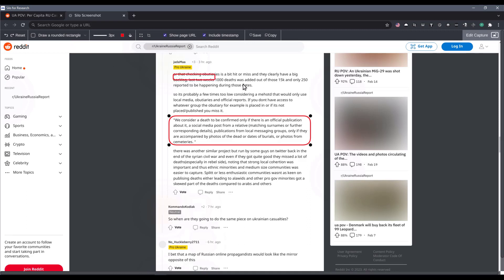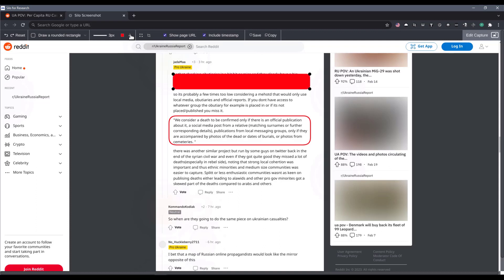And then we're going to say that this particular information is something that should be blocked from view. And so, here you'll see that I'm able to fill the shape with whatever color I choose. So, we'll go ahead and do it there. And we're going to say that this is sensitive here.